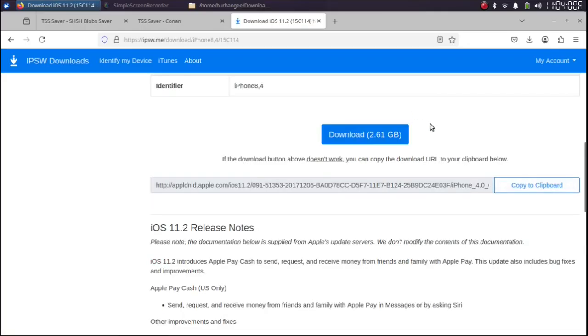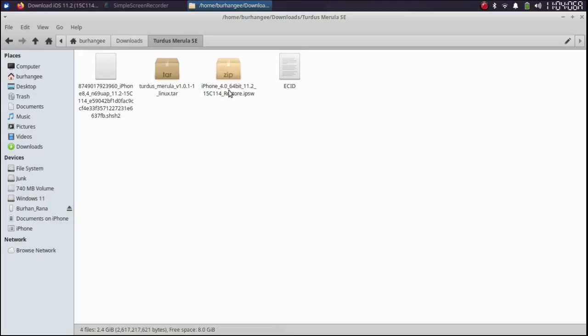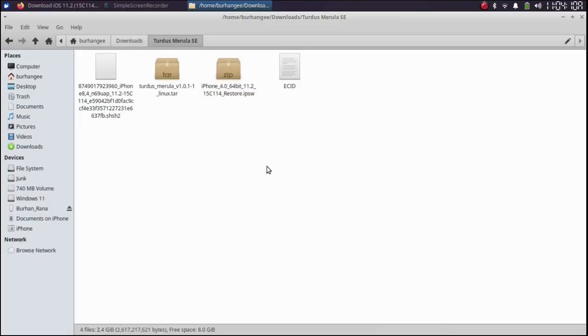Go to IPSW then scroll down and get the IPSW for the SHSH blob you have. So 11.2 and simply get the IPSW from here to your computer first. As you can see I already got the IPSW and the SHSH blob.